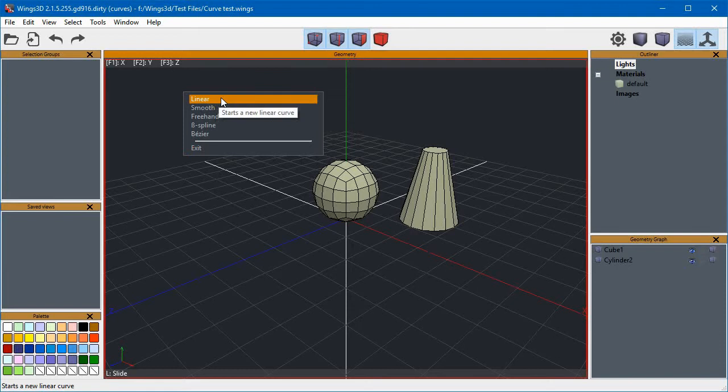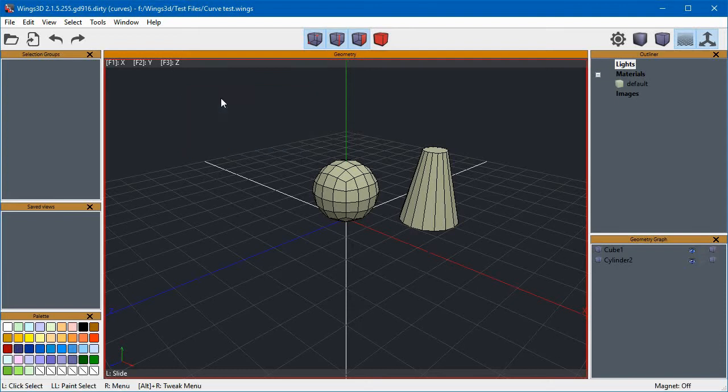We add nodes to the curve by left-clicking on the workspace, and we finish the curve creation with a right-click, just like we do for other Wings 3D commands.